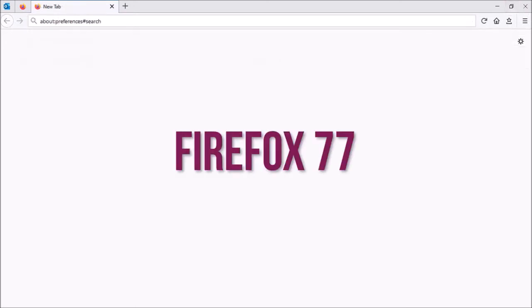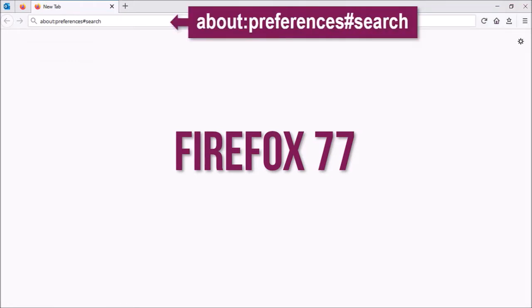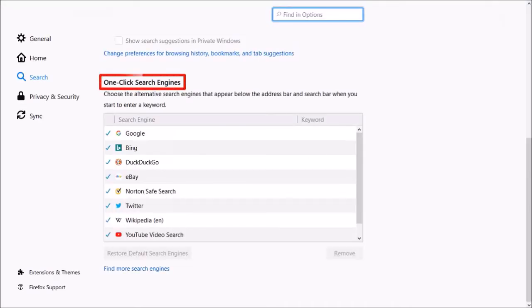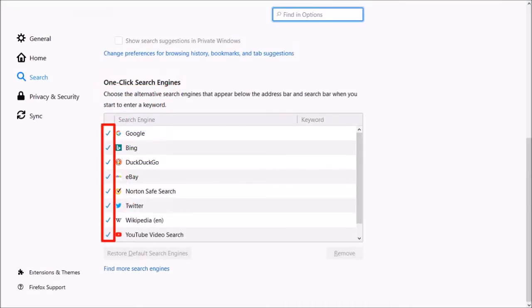In Firefox 77 onwards, if you want to disable search engines, go to about:preferences#search. And under one-click search engines, you can uncheck the respective boxes corresponding to the search engine.